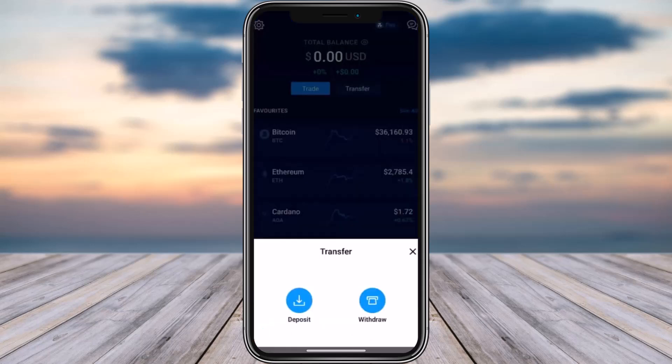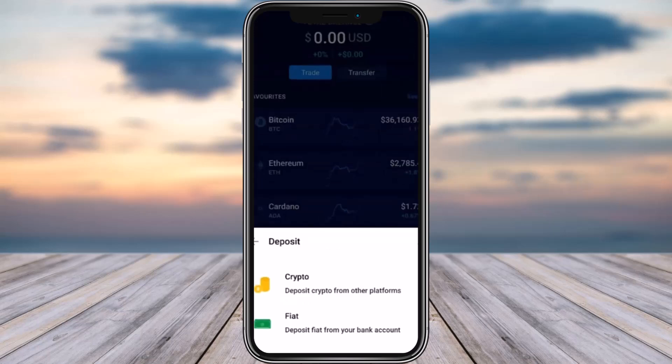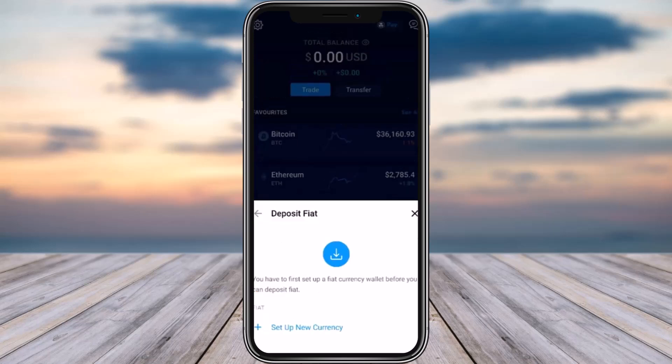Once you have done that, you're going to find two options pop up: Deposit and Withdraw. First choose the option of Deposit, then again you have two options popping up which will be Crypto and Fiat. You simply have to tap on the second one — Fiat.